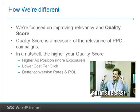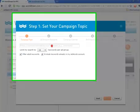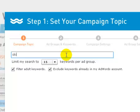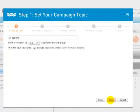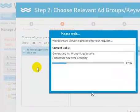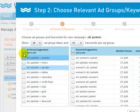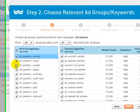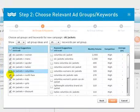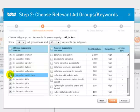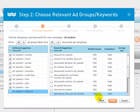WordStream helps advertisers create relevant PPC campaigns and ad groups in no time at all. Consider a vendor selling ski jackets. WordStream analyzes the topic and suggests ad groups for me to create. For example, I might sell women's and men's ski jackets, but not Columbia ski jackets. This well-organized campaign structure lets me display text ads and landing pages that are highly relevant to people's searches, which improves my quality score.